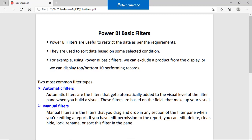What are the filters? Filters are useful to restrict the data as per the requirements. When you design the page, reports, or a visual, and you want to hide some information and display only limited information, you can use the filters. The purpose of the filter is to narrow the result.